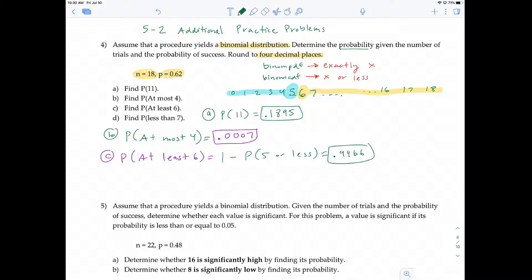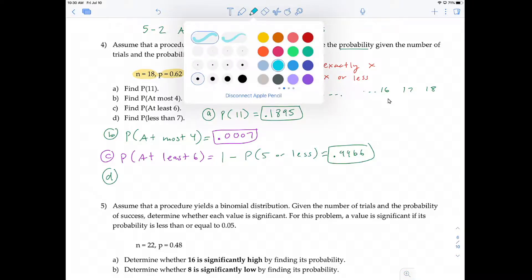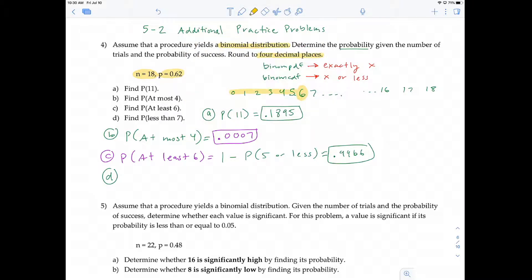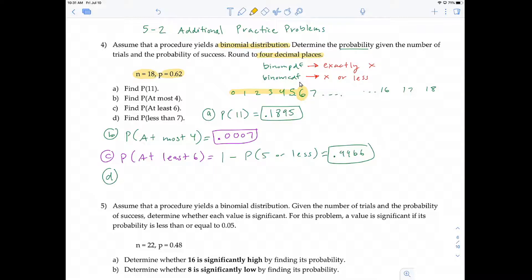For question D, I'll let you work it out independently, but here's the idea. It says the probability of less than seven. Less than seven does not include seven — that's going to be six or less. This is the probability of more than one outcome, so we use binomCDF. And for this one, we do not need to do the 1 minus because binomCDF can calculate six or less directly.